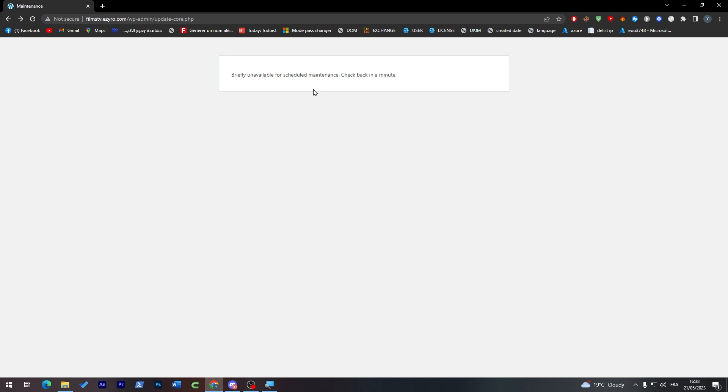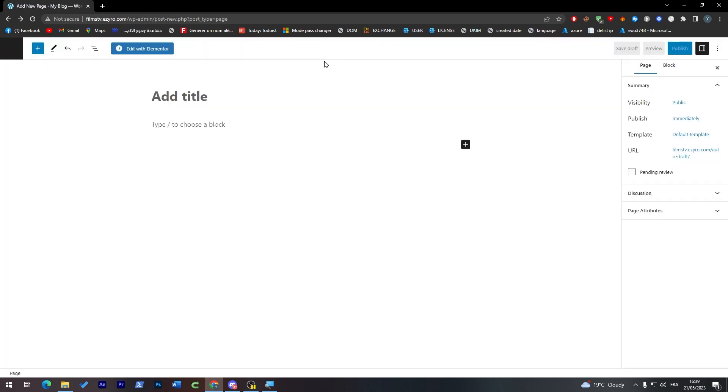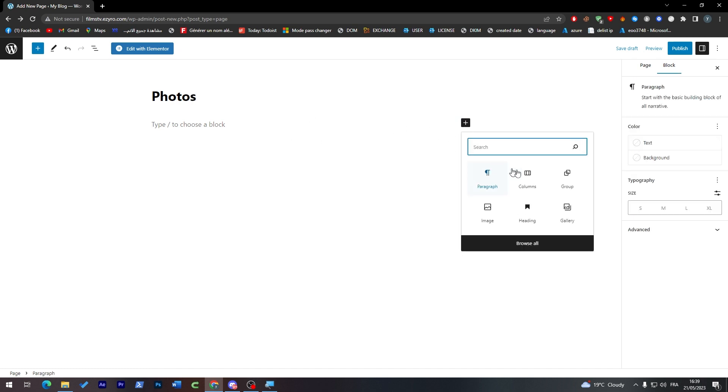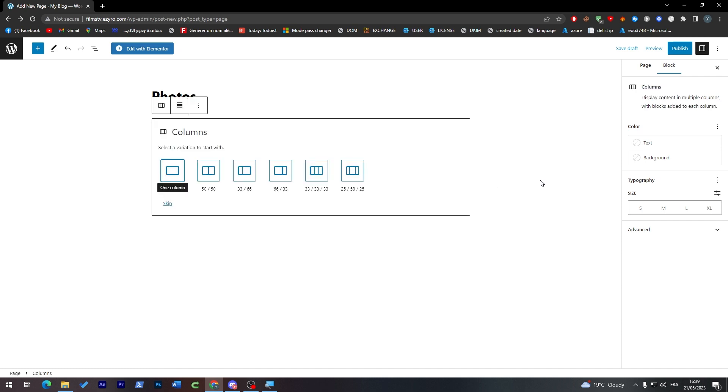So back to you guys. Through here you can actually add the page. So here, let's name it photo page, so Photos. Here we're gonna start adding some blocks.